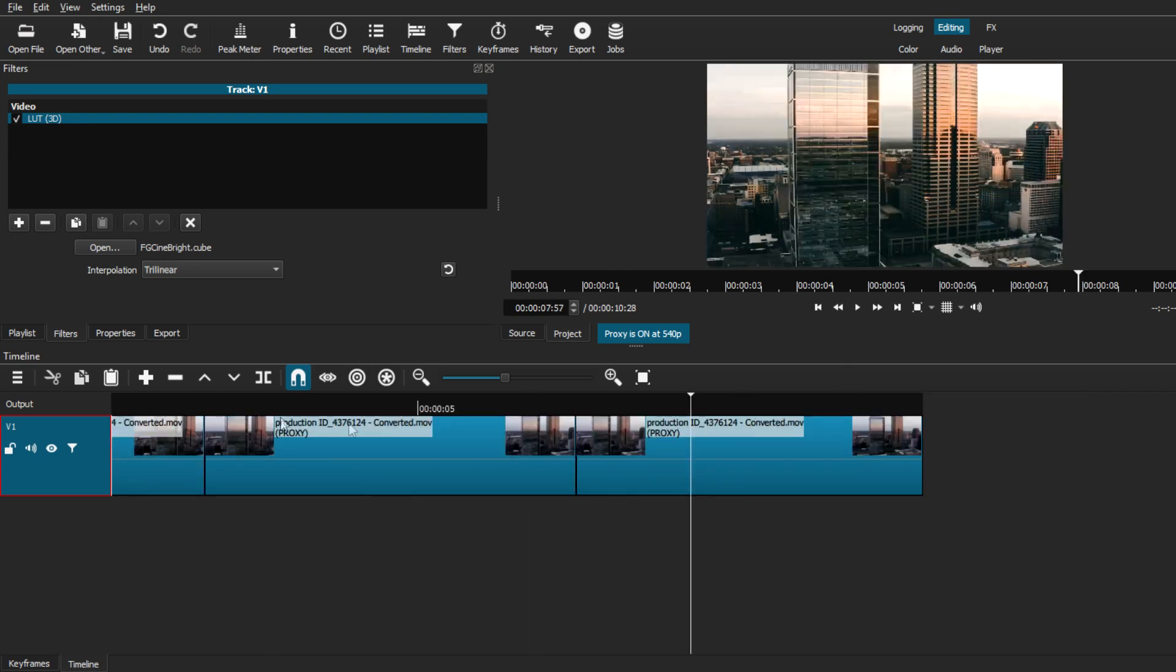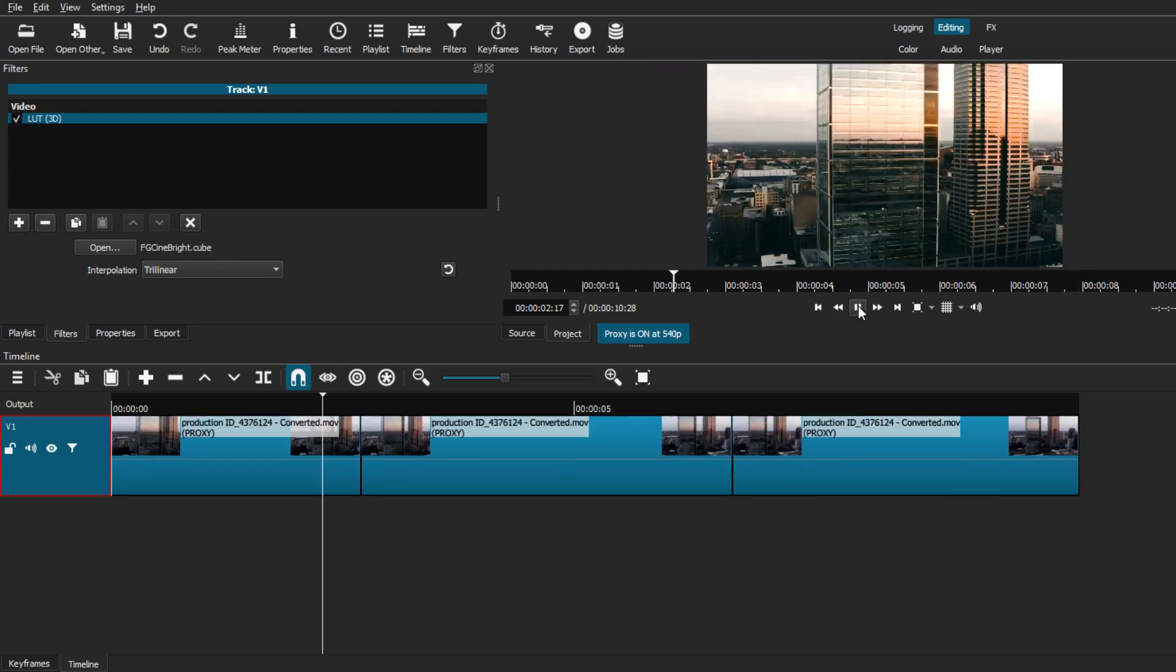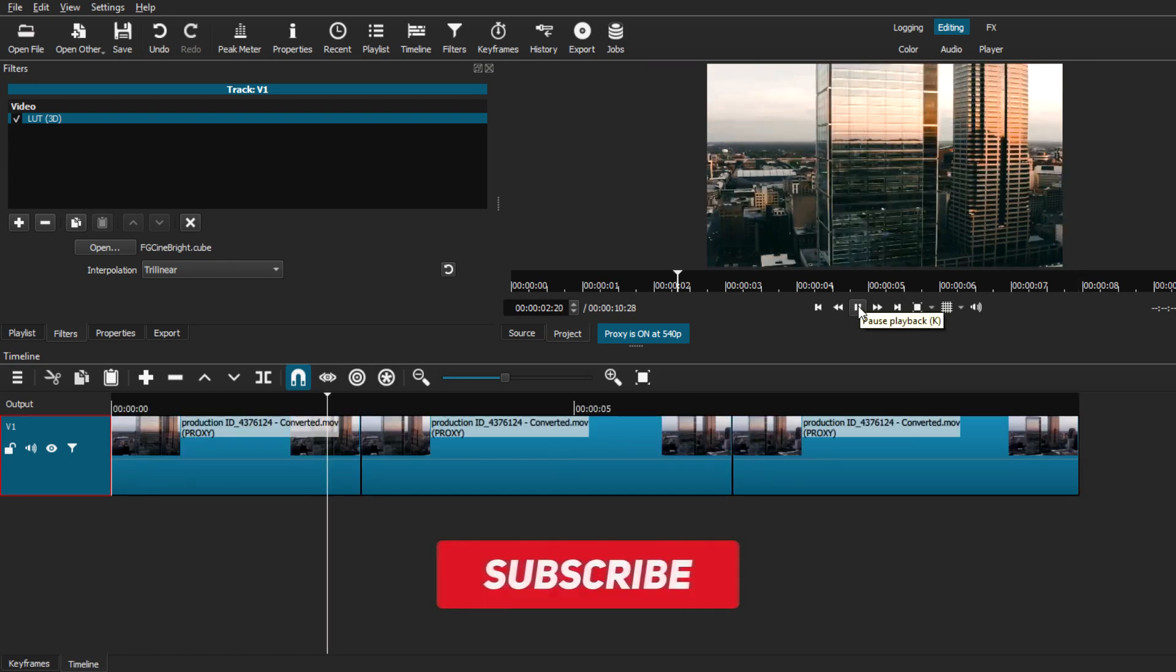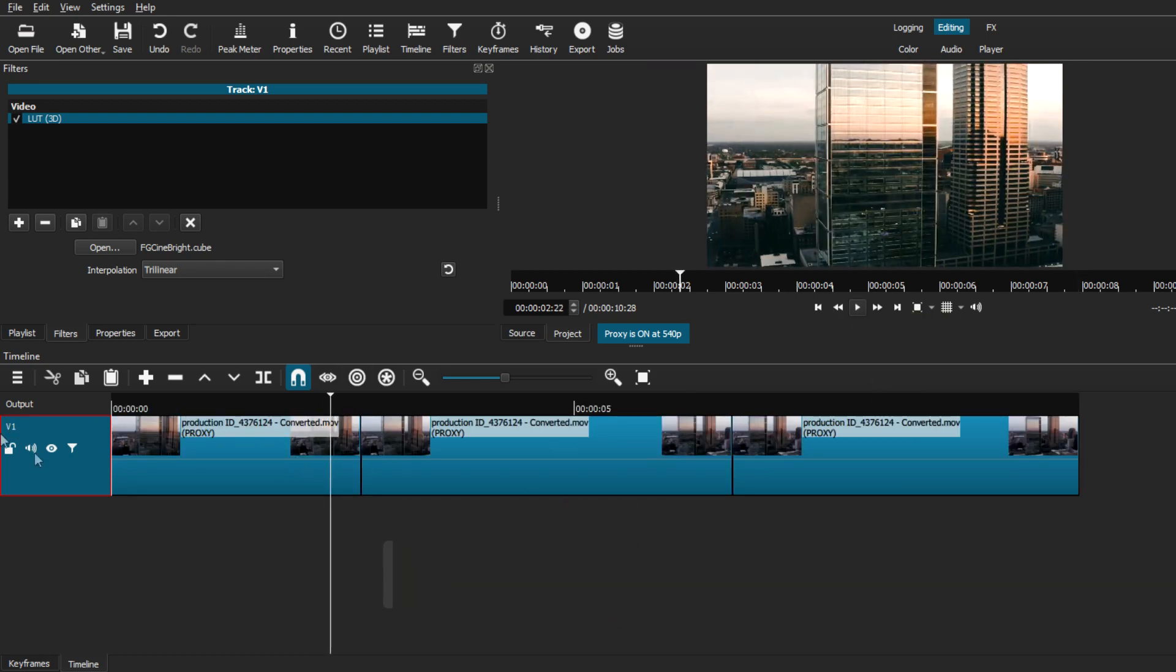You can turn it on and off like we did before. Instead of adding a LUT pack on each individual clip, you can add it to the whole track instead.